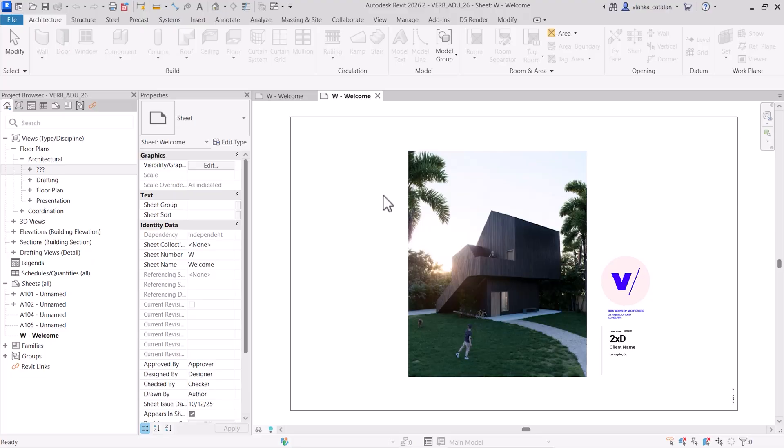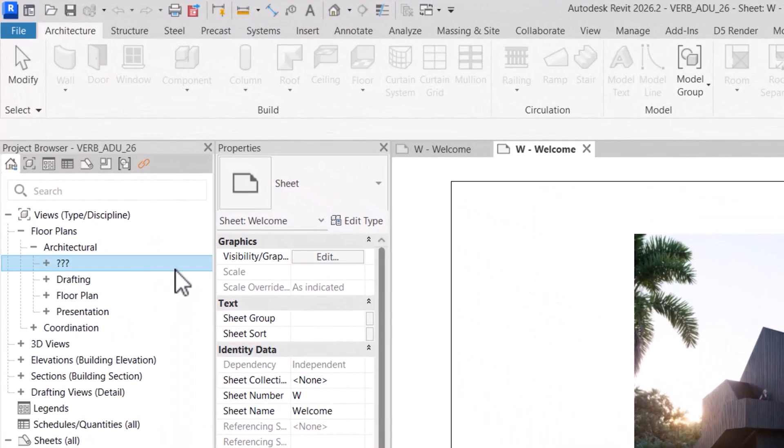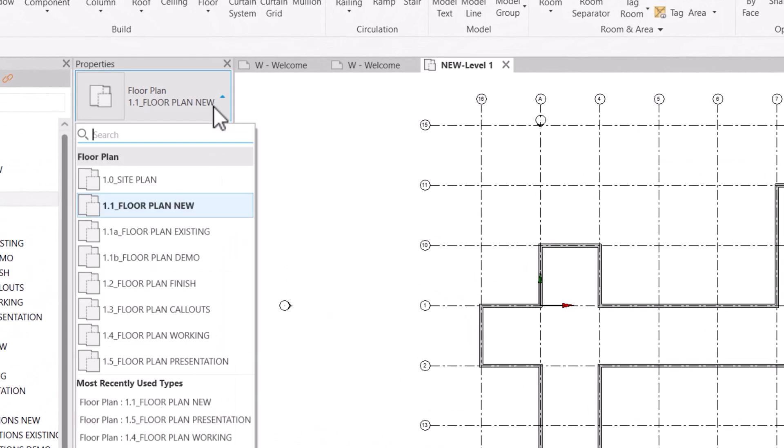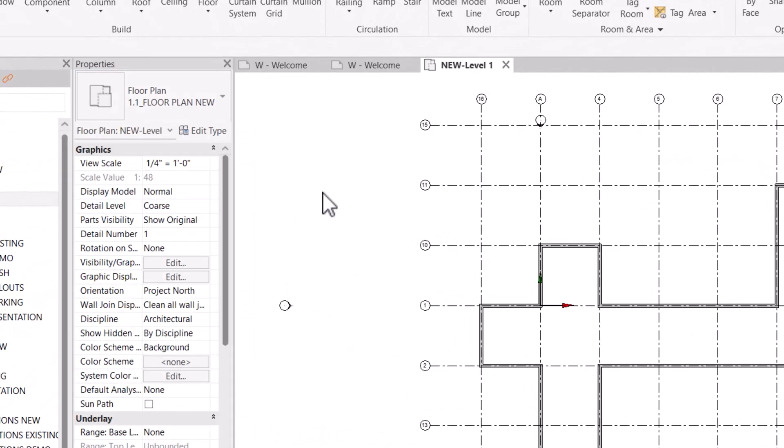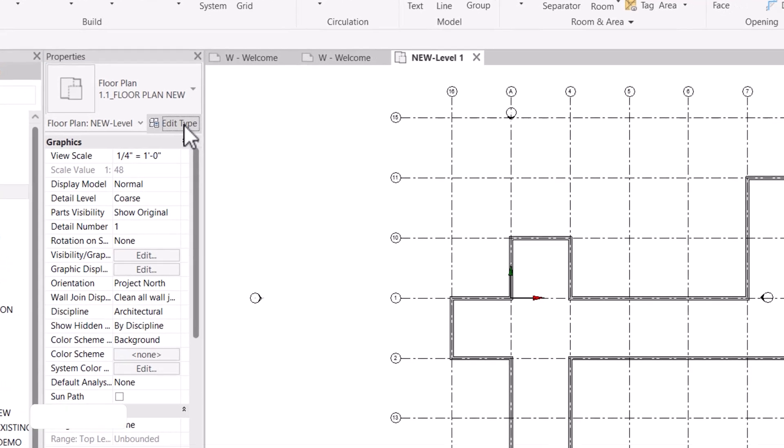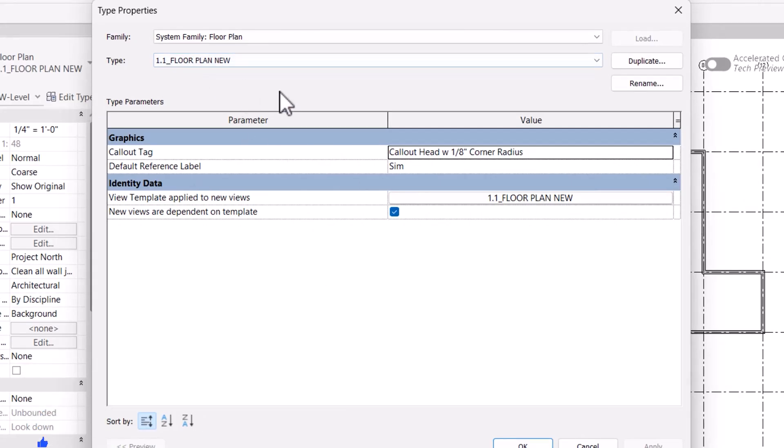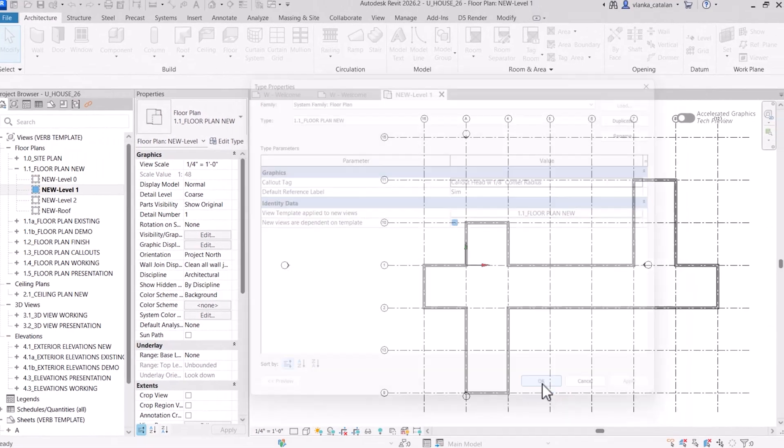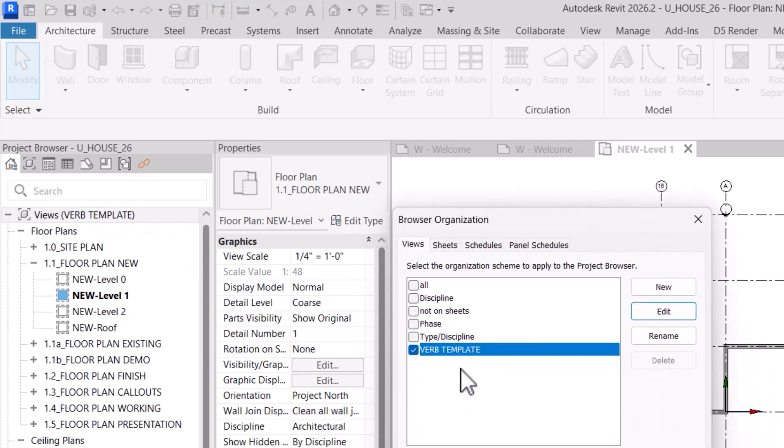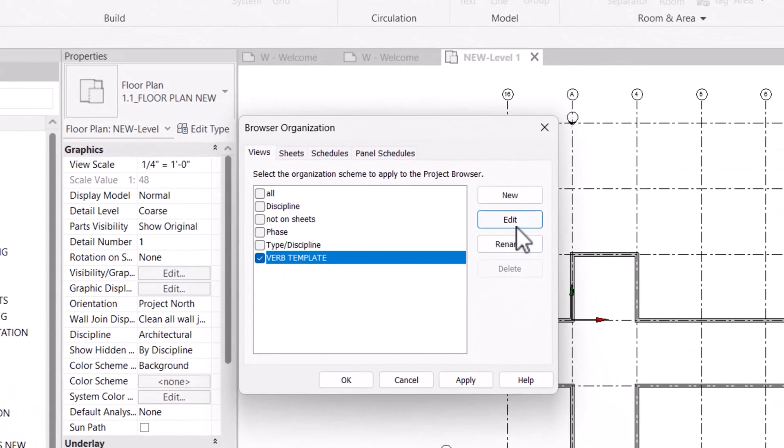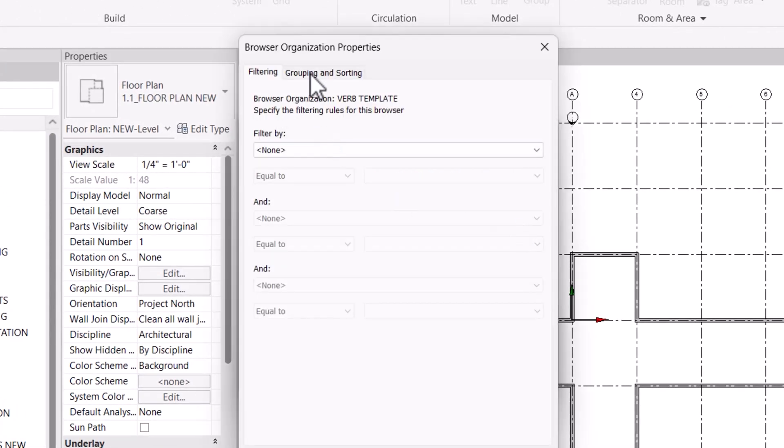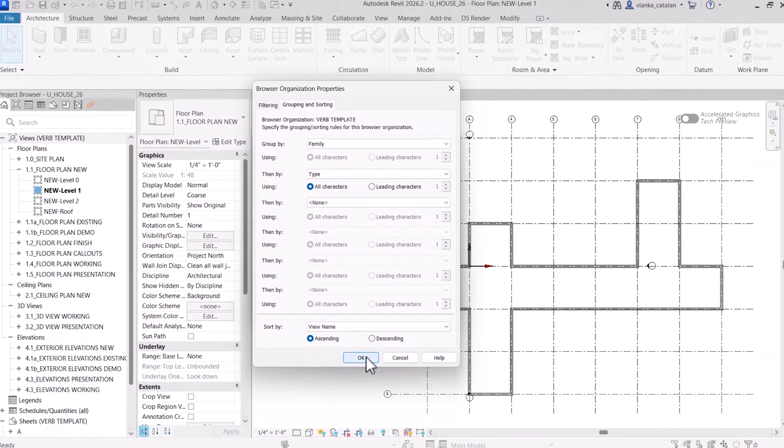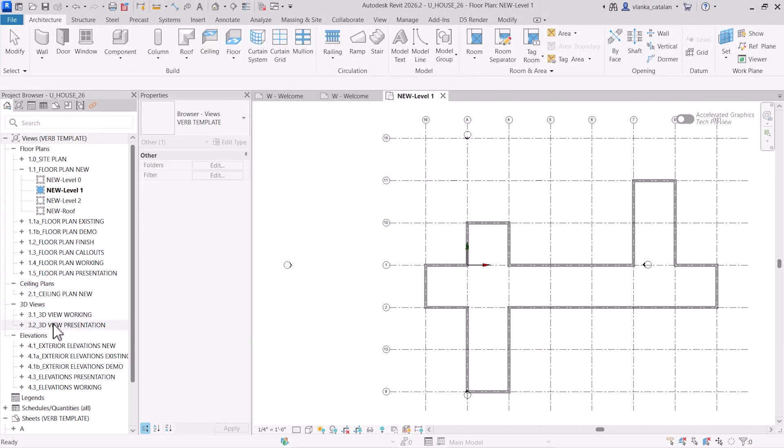Having a well-organized Revit project is the key to working efficiently. It all starts with the project browser. Do you ever notice those pesky question marks in your project browser? To avoid that, I create view types for different purposes. Each view type already has an assigned view template specific to that type. To simplify things even further, I name the view, the type, and the template the same way. In the project browser organization, I use a customized template that groups views first by family, then by type. This eliminates those question marks and keeps all the views neatly organized.